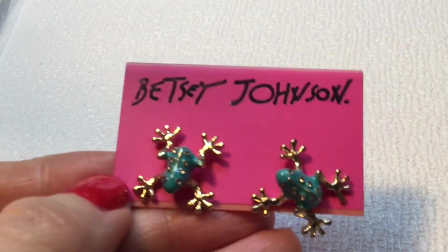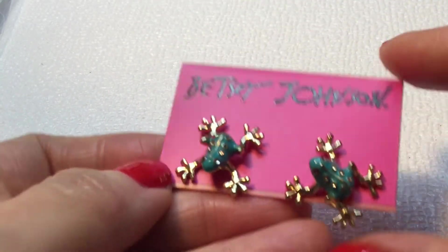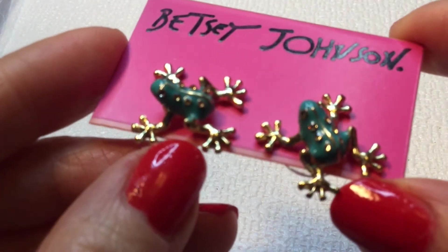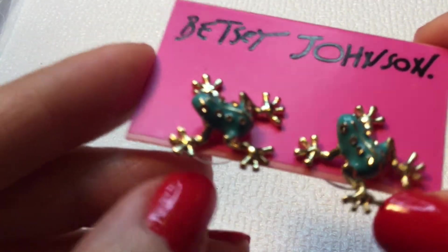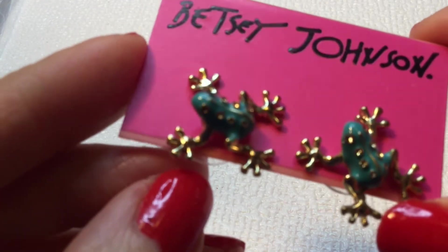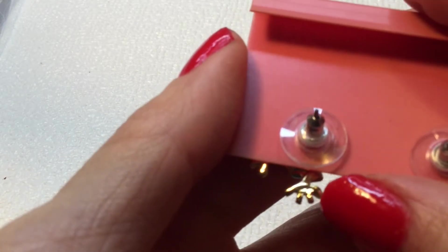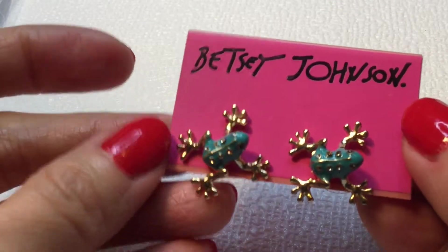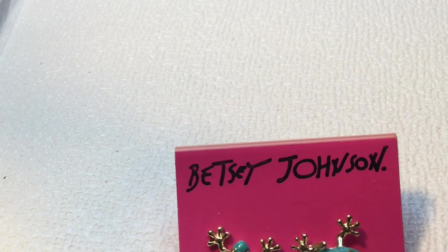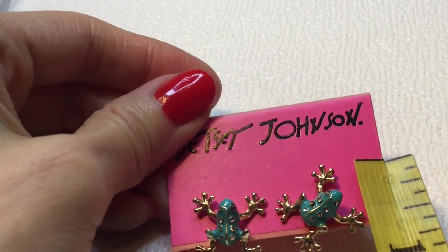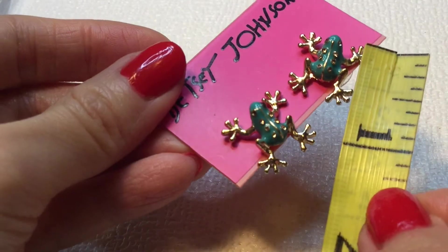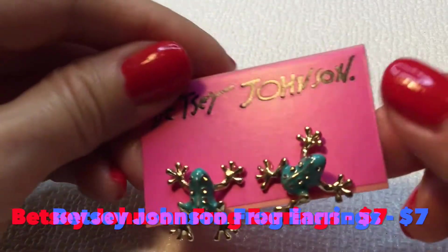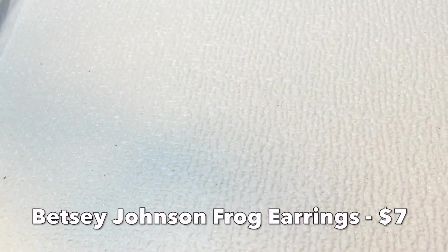We have these Betsey Johnson earrings. How cute are these? These little frogs. They look enameled and they have rhinestones on their backs. Beautiful gold feet. They're gorgeous and these are studs. These are so cute, I love them. These measure about a little over a half an inch. Very nice. I love those.